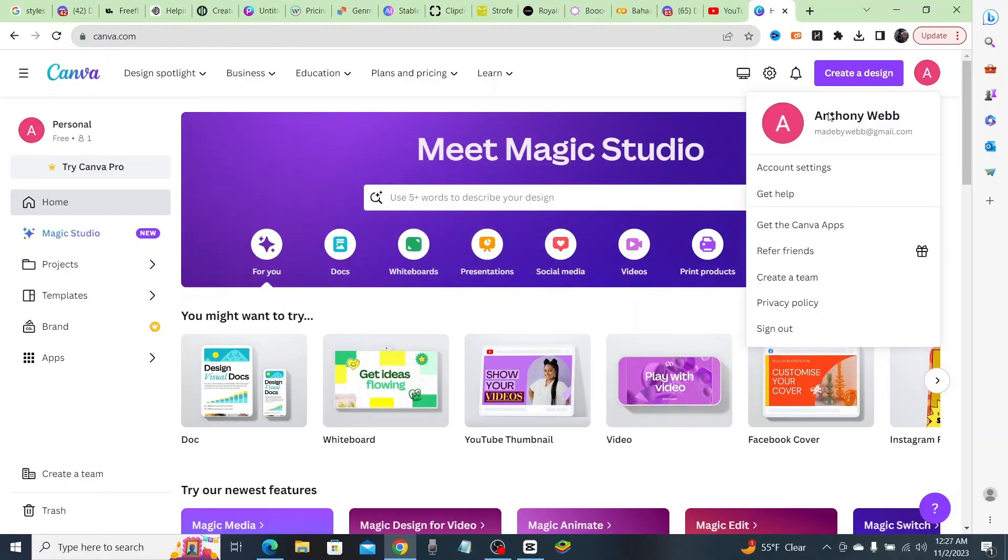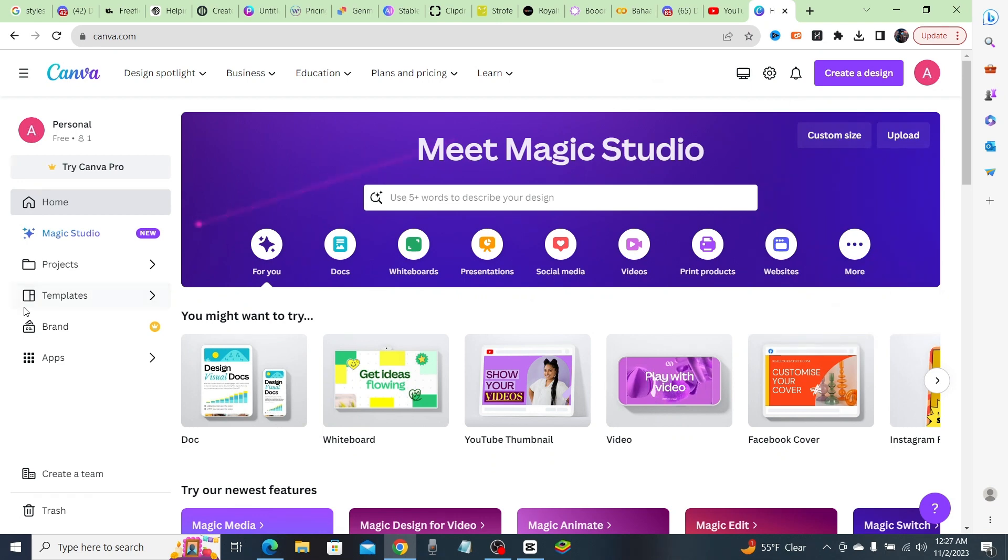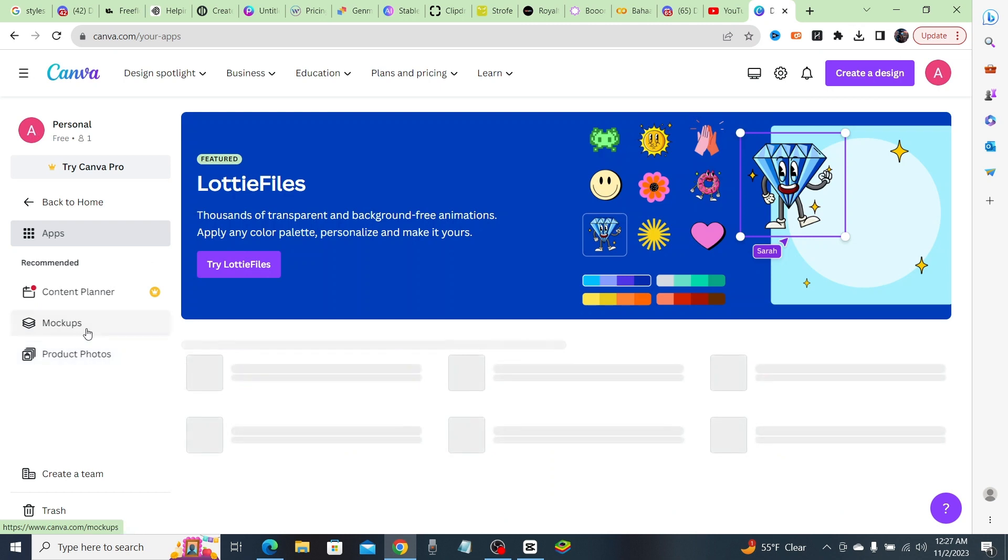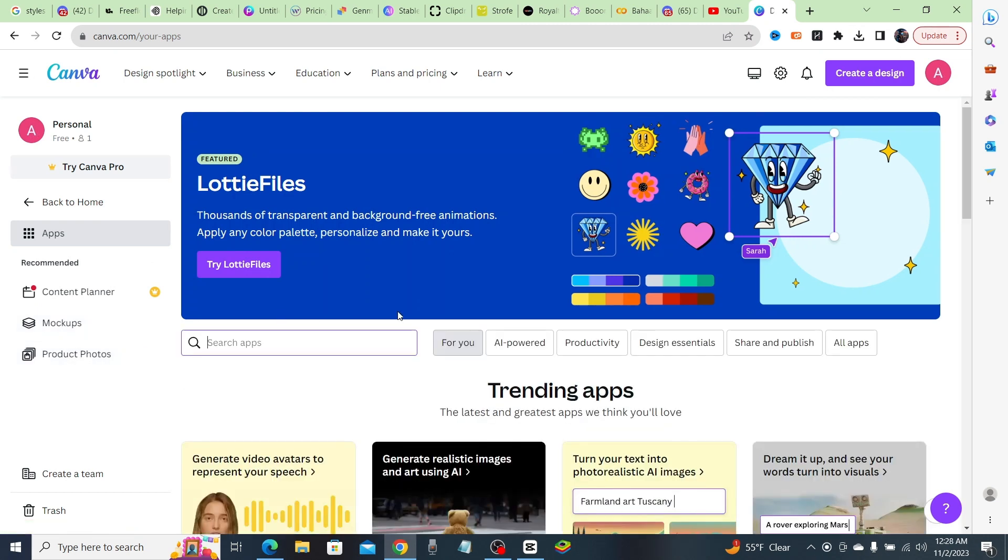To get started, visit Canva's website and log in or sign up for a free account. Once you're logged in, you'll find Magic Media in the Canva menu. Click on it to start creating your text-to-video masterpiece.